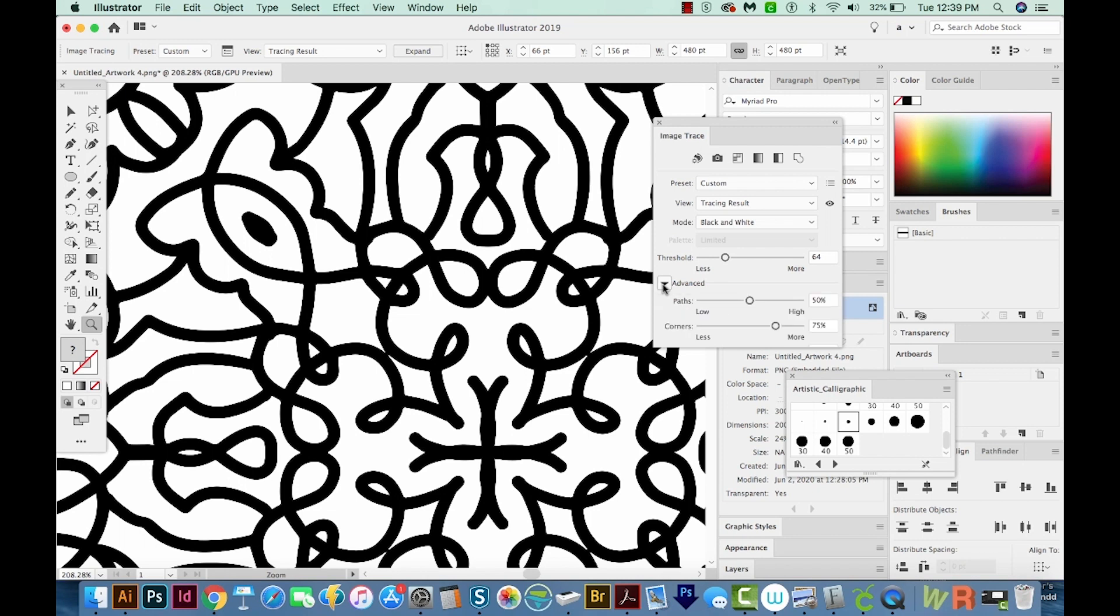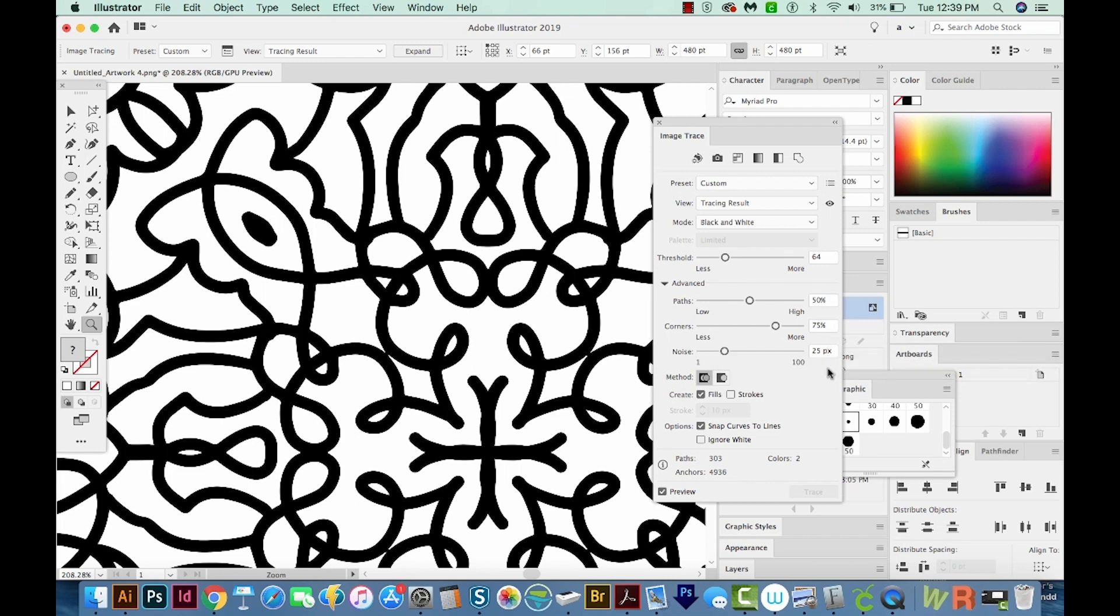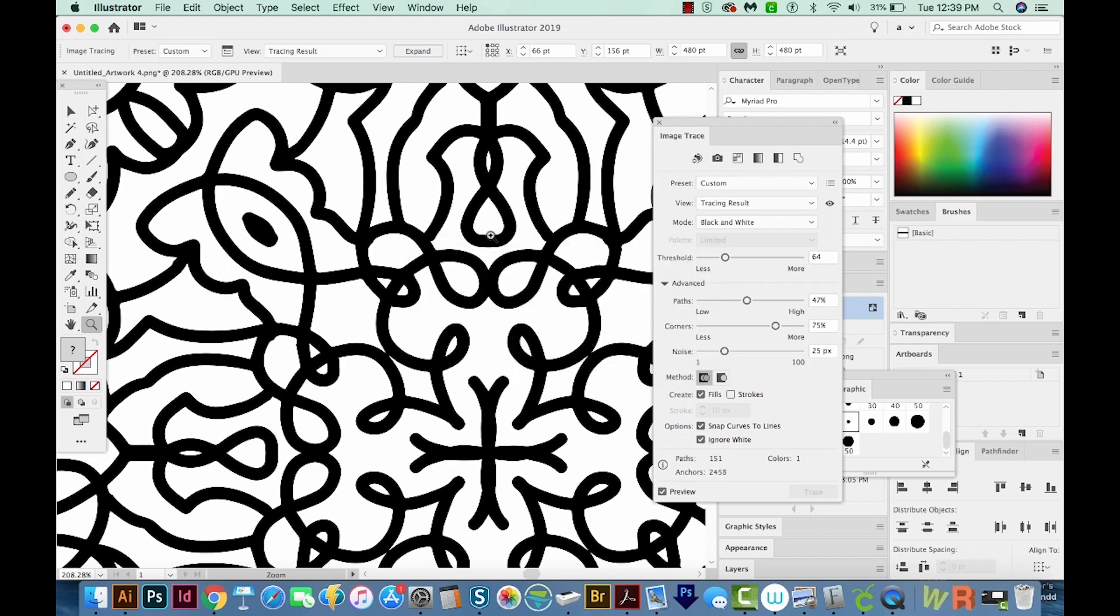And there are a lot of other advanced options. I usually don't need these when coming straight from Procreate like this, as long as I'm using black and white in my image. But we've got paths, corners, and noise. And you can kind of drag these and see what the effect is on your graphic. And then usually I ignore white.